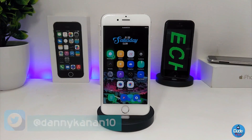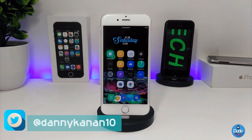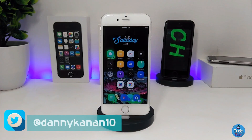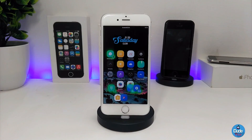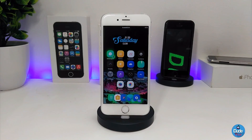Hi everyone, this is Danny for Duo Tech, and welcome back with a brand new video. In this video I have another five new tweaks to share with you guys. With that being said, let's get started.